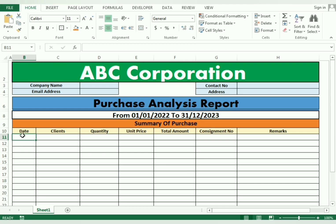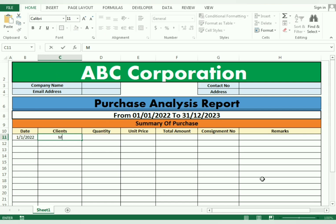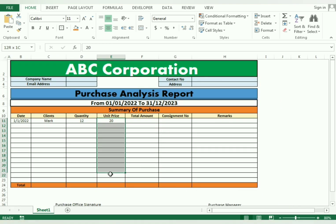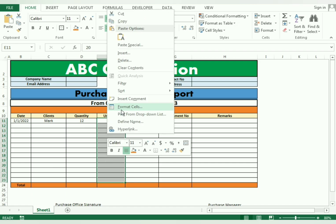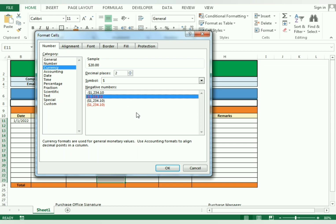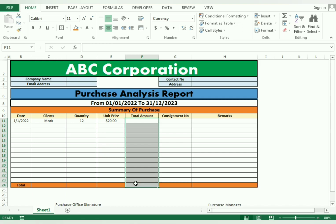Now I type the client name, quantity, and unit price. To format the currency, I select the whole column, right-click, go to Format Cells, choose Currency, and you can see the dollar symbol appears. I only need to enter a value and it gives the symbol. I use the Format Painter and select the whole column so the same formatting applies to the total amount column as well.